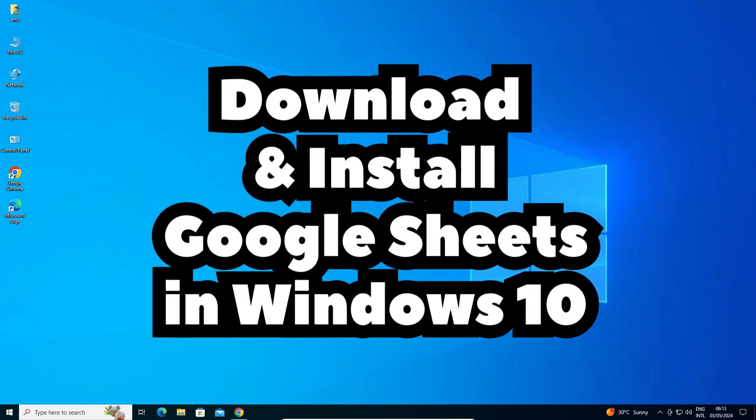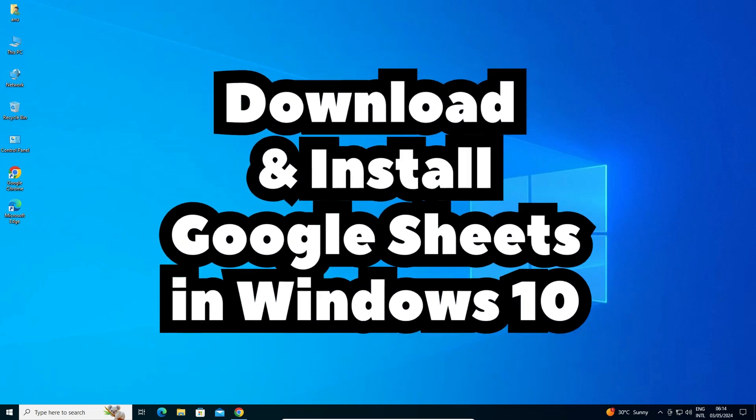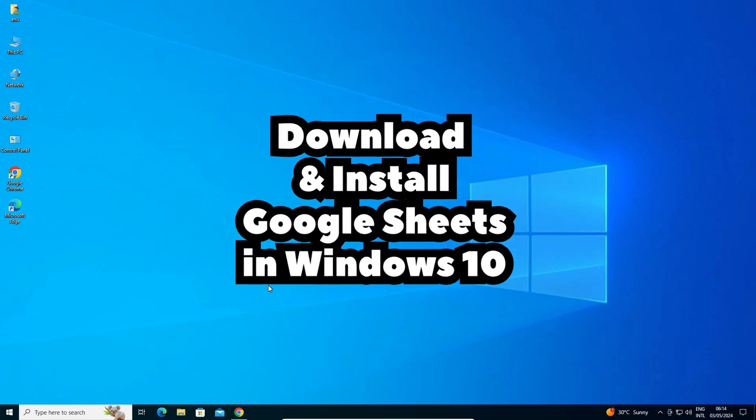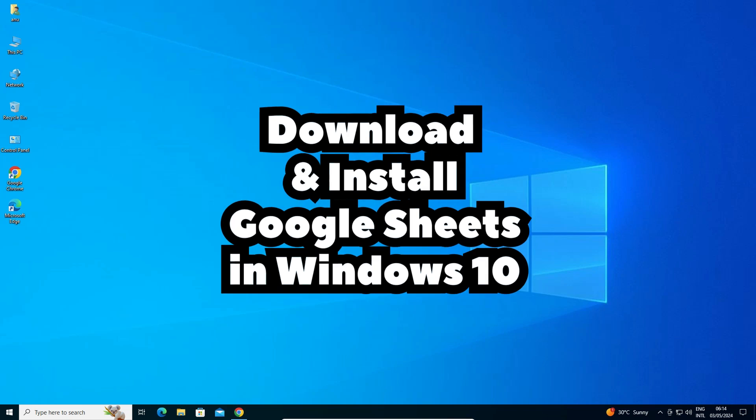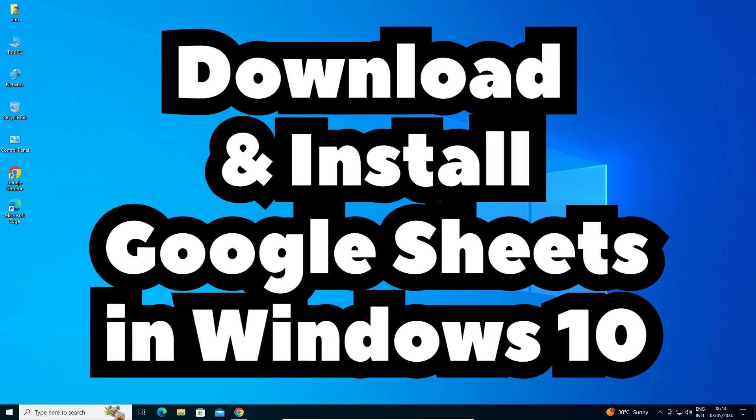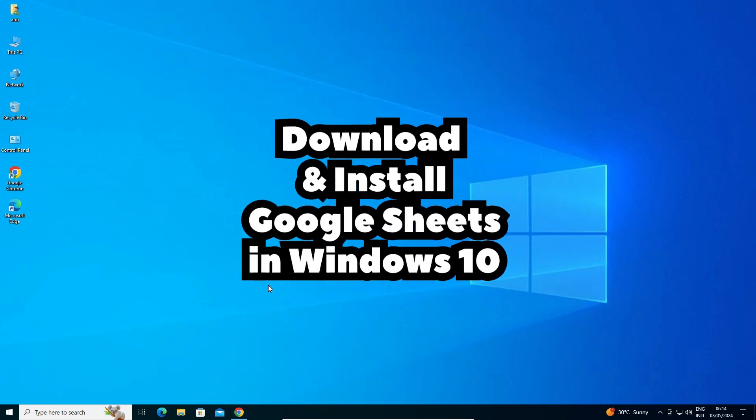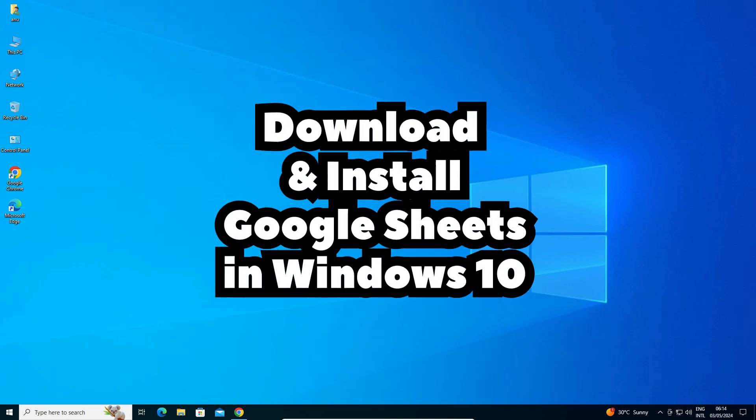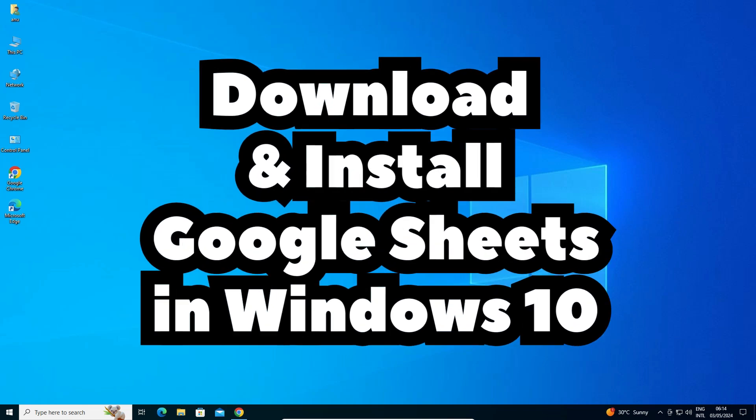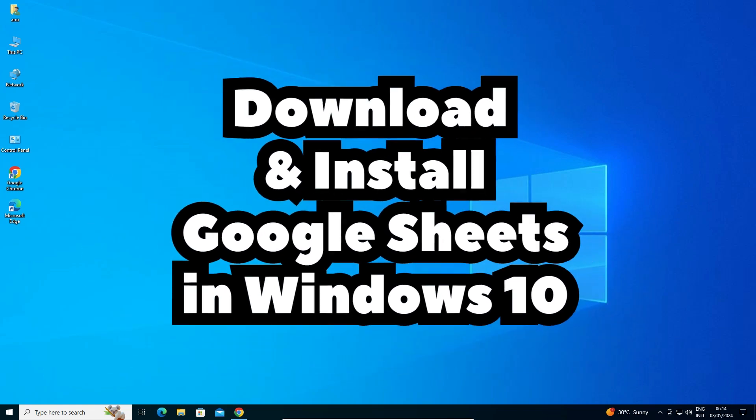Hello guys, welcome to you. In this video we are going to see how to download and install Google Sheets in a Windows 10 PC or laptop. It's a very easy and simple process. So let's go to our video.